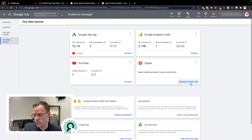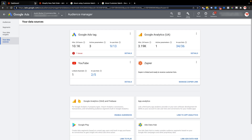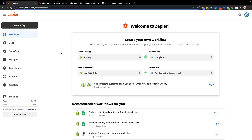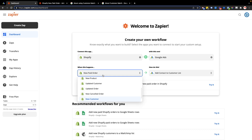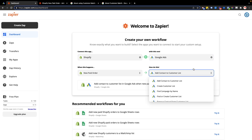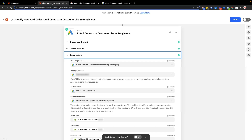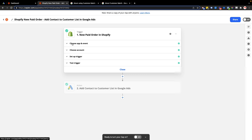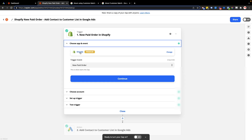From here, all you have to do is head over to zapier.com to set up the connection. Note that this requires a paid Zapier account, so if you don't have one, sign up for that first. When you come to zapier.com, you can start with the workflow builder — you'll start by choosing Shopify new paid order, then connect to Google Ads, and then the action to add a contact to a customer list.